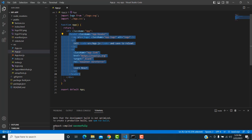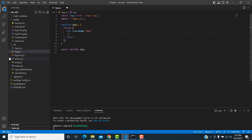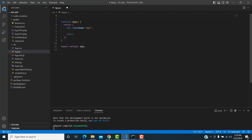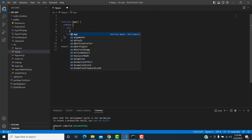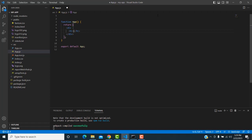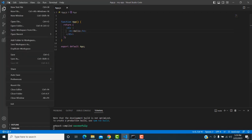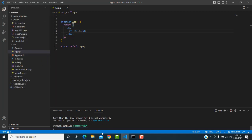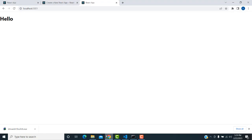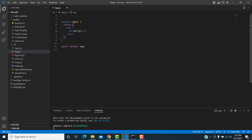Instead of that default content, we remove everything in index.js — remove all those things and the default styles too. Write an H1 tag saying 'Hello' and save with Ctrl+S. You can see the output is displayed — this is how React works.